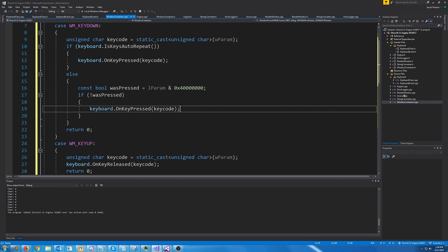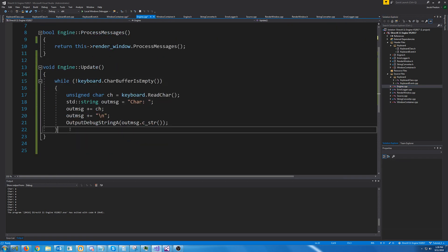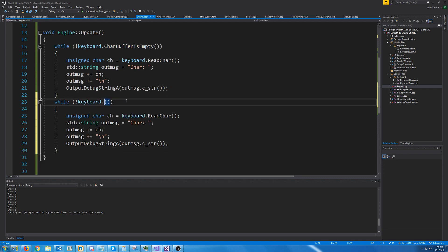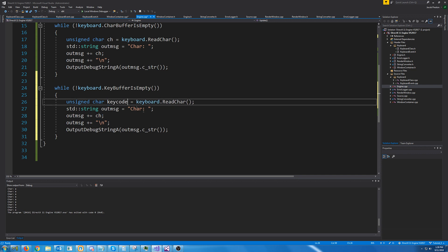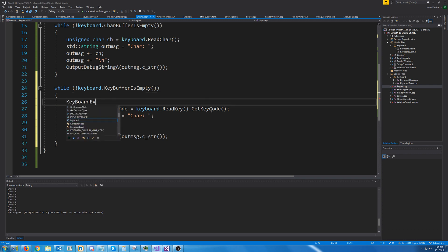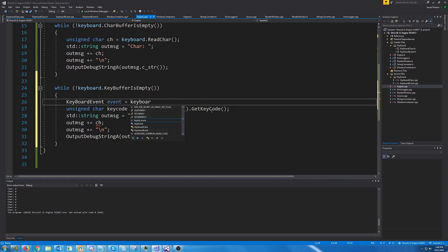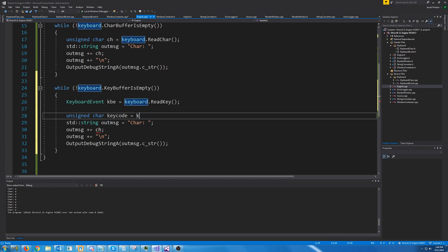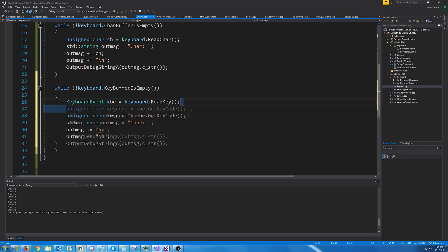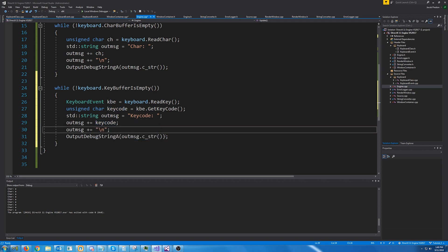Now the last thing we need to do is go back to our engine CPP and update the update function. We're going to do while key buffer is not empty, read a keyboard event into KBE, get the key code by calling KBE dot GetKeyCode, and print it out.